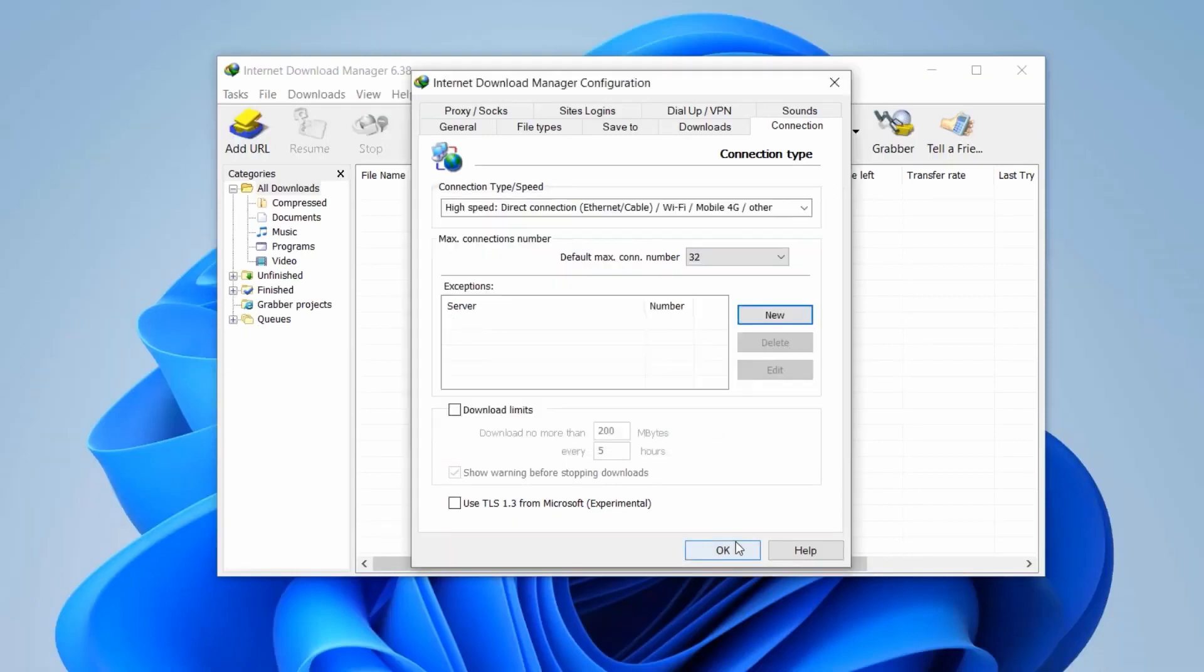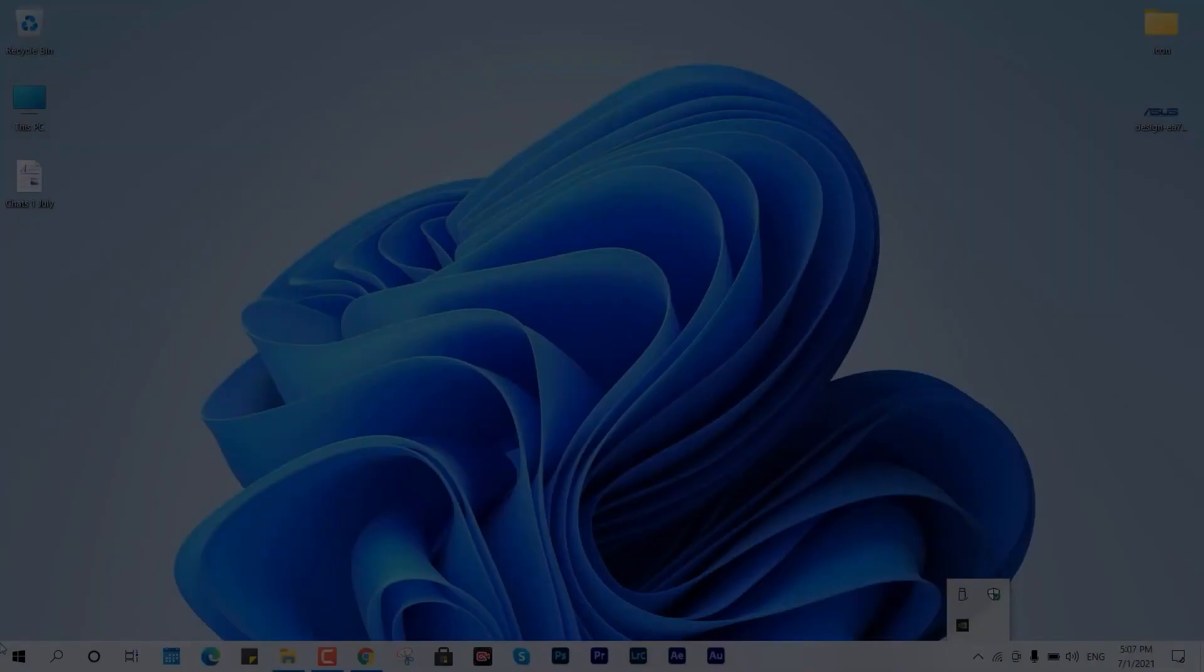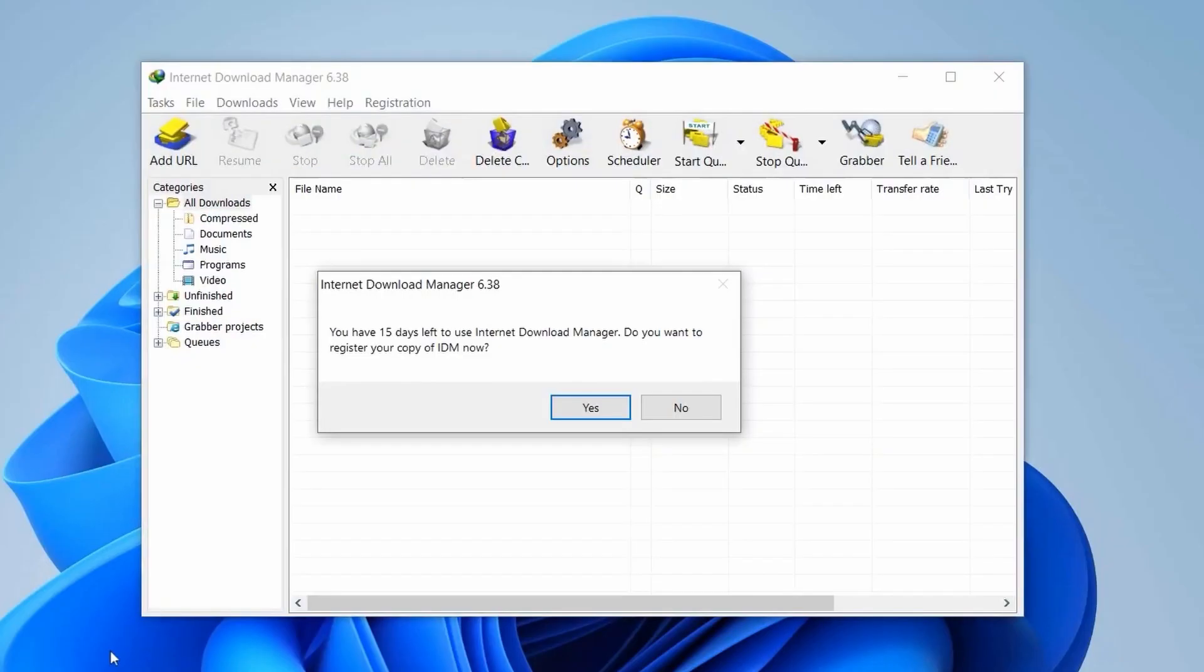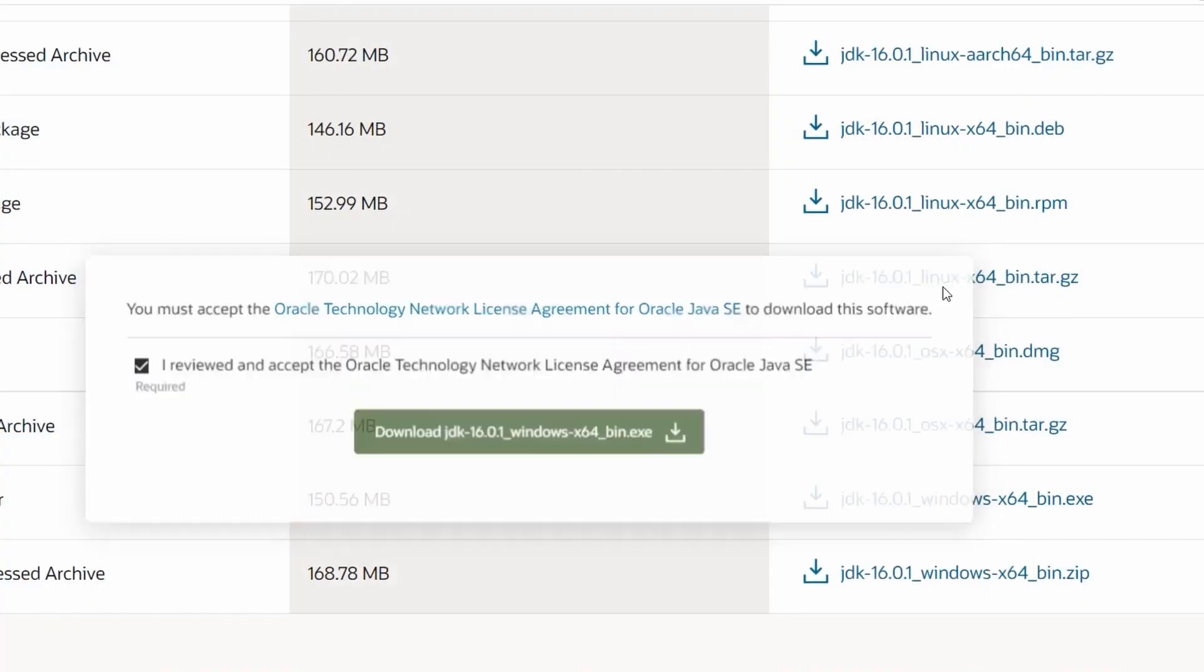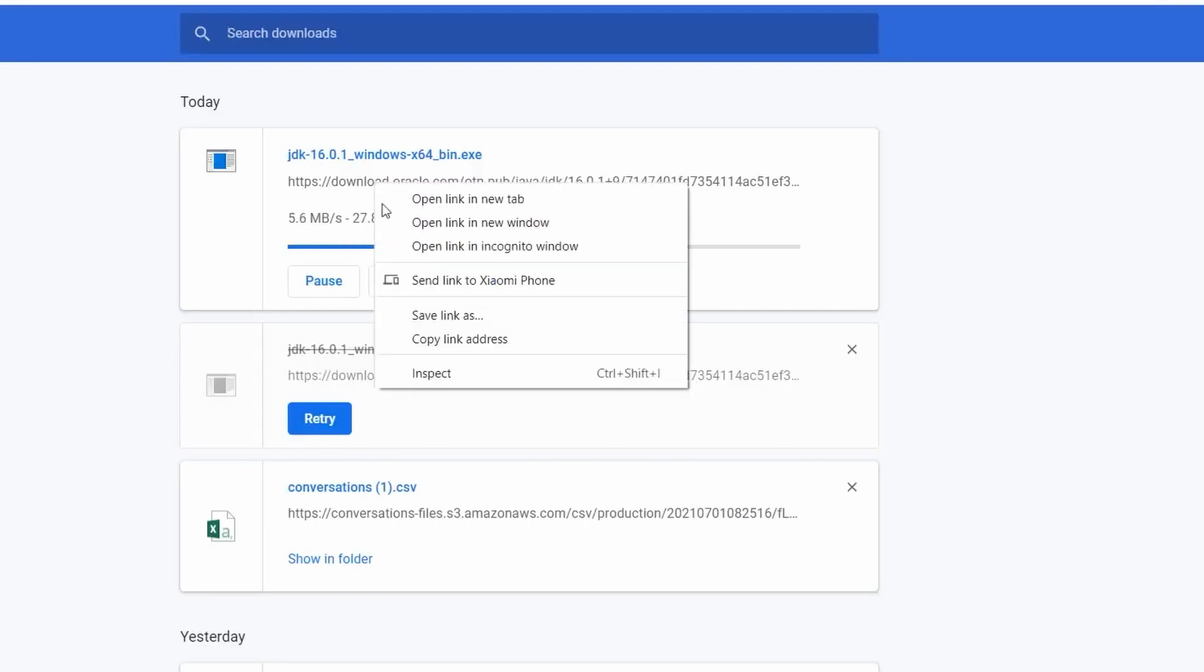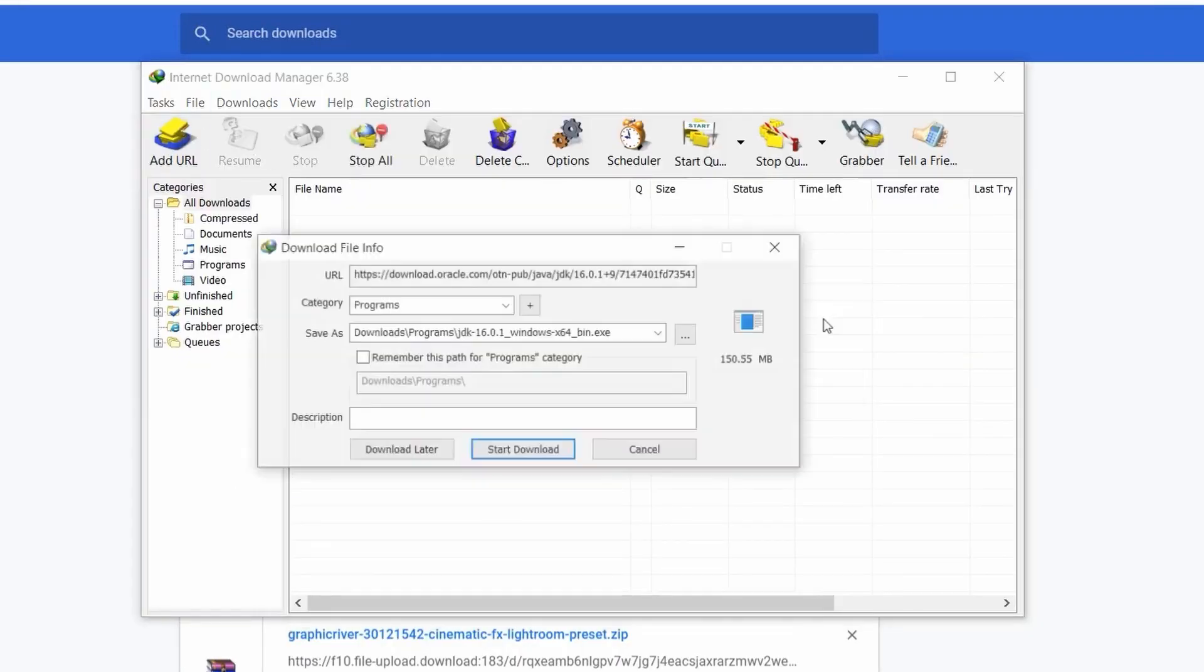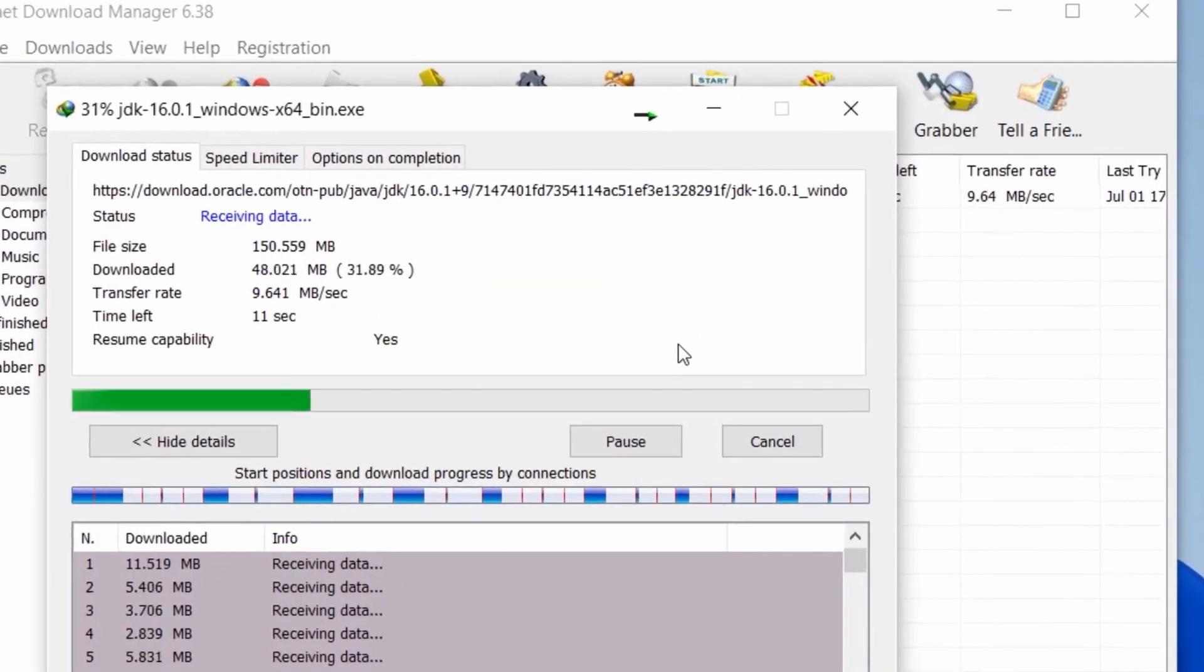Once the changes are made, any future downloads via IDM will automatically connect with the maximum available peers, resulting in significantly improved speed. You may need to restart your PC or manually reopen IDM for the changes to take effect.